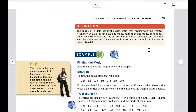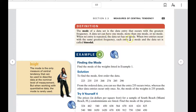The mode of a data set is the data entry that occurs with the greatest frequency. A data set can have one mode, more than one mode, or no mode. When no entry is repeated, the data set has no mode. When two entries occur with the same greatest frequency, each is a mode and the data set is called bimodal — it can also be trimodal or more.